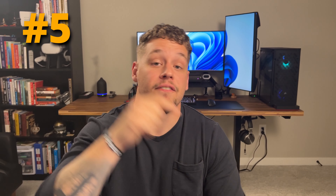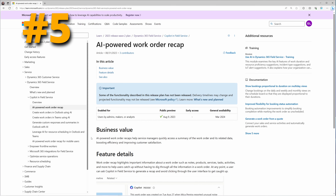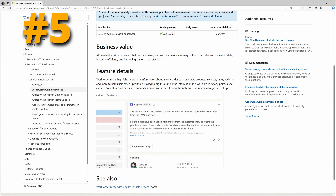At number five, in the Field Service app, we have AI-powered work order recaps. This operates similarly to the account, lead, and opportunity summaries but is now available in the Field Service app for work orders. Users can click on the Copilot widget anywhere in the app, open the chat, and ask for a recap or summary of a work order. AI-powered work order recaps help service managers quickly access a summary of the work order and its related data, boosting efficiency and improving customer satisfaction.